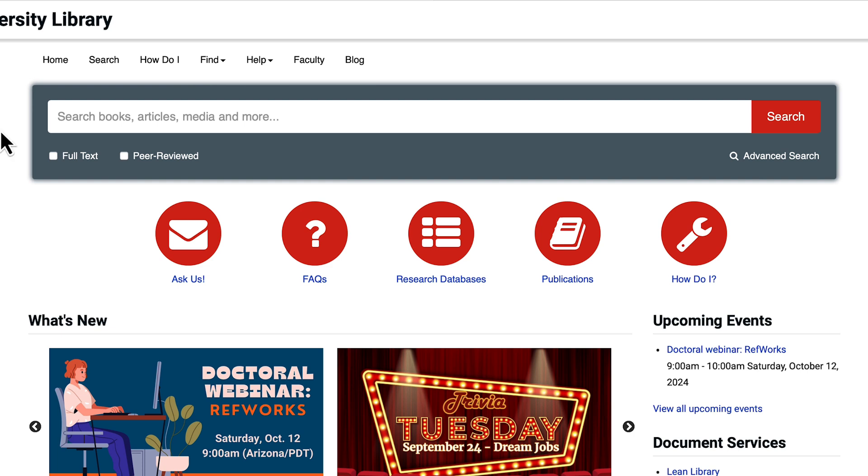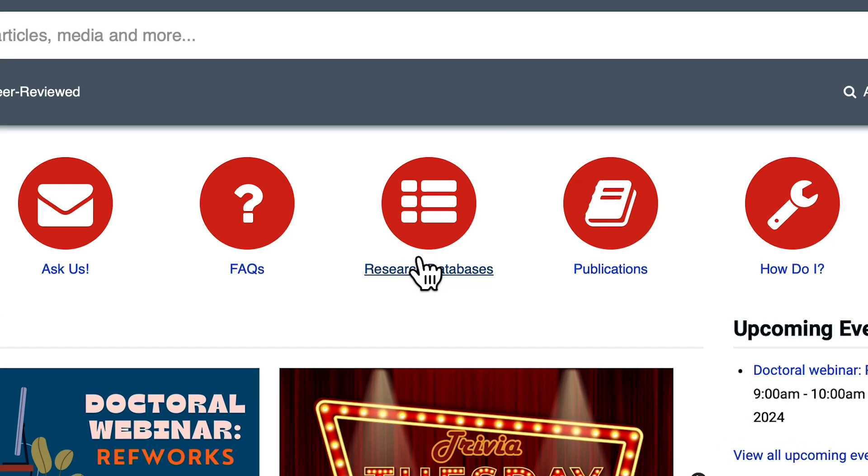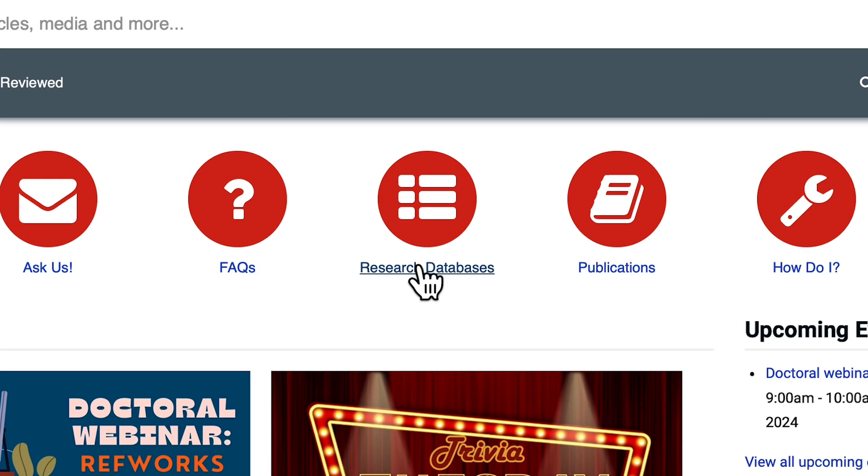You may ask what's the difference between the search box and the other research databases listed. This search box searches across most of the library's databases. It's a good place to start your research to get an idea of what kind of information is available about your topic, or when you want to see as much information at one time about your topic.